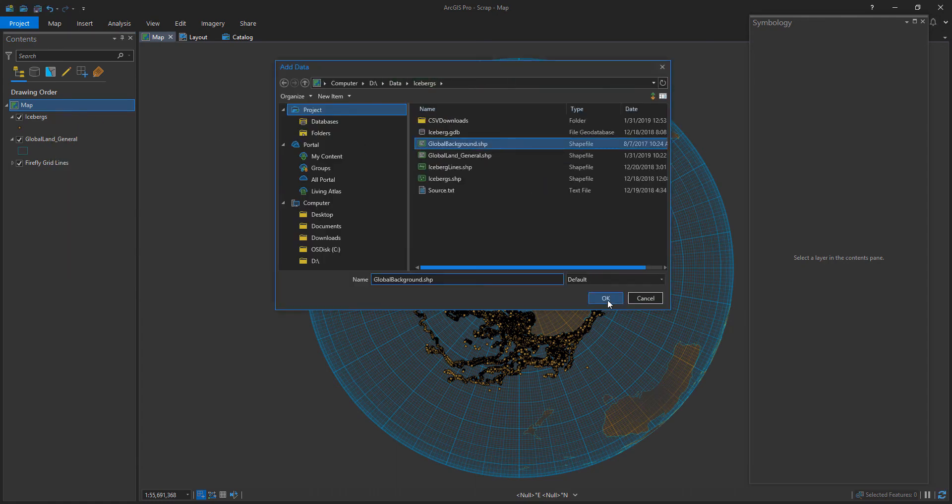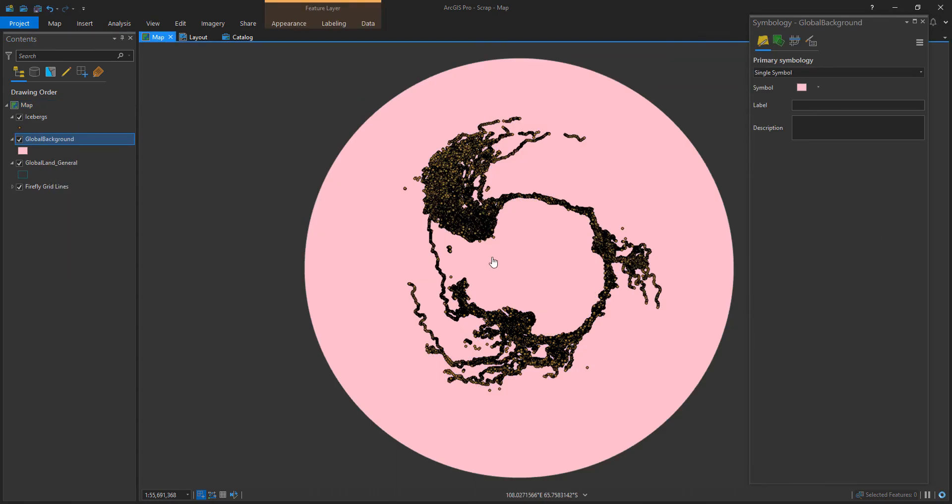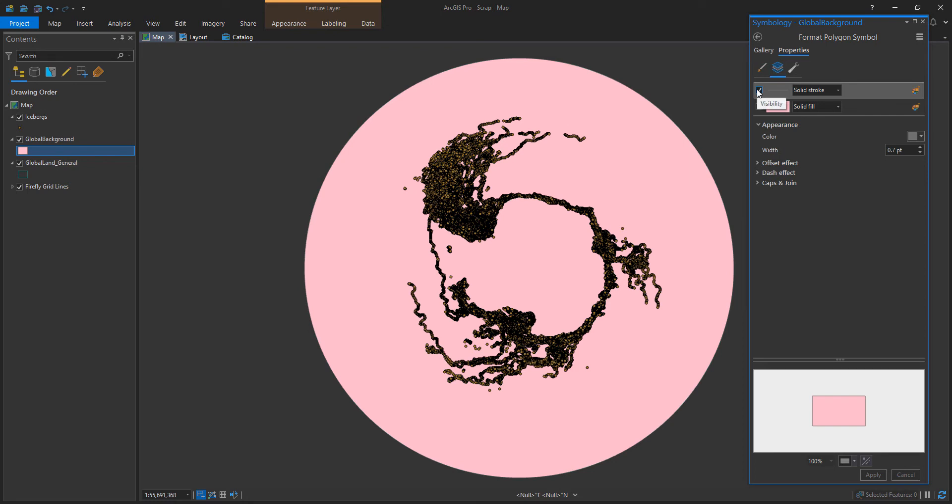Now I'm adding another layer, this time a global background layer. Now this is a total hack, but I use this layer all the time. Global background is just what you think it is, a big rectangle that covers the world.